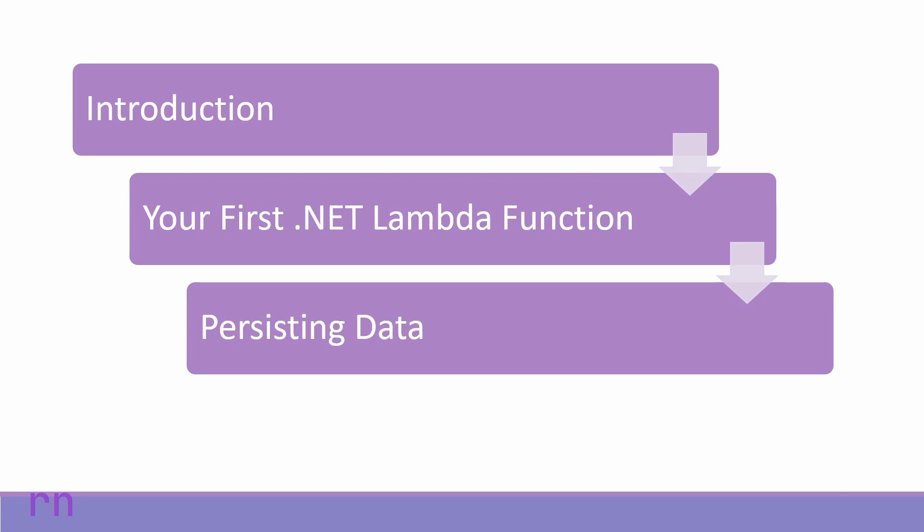Following which, we will write our first Lambda function using .NET. We will learn how to debug and run this application in the AWS infrastructure.